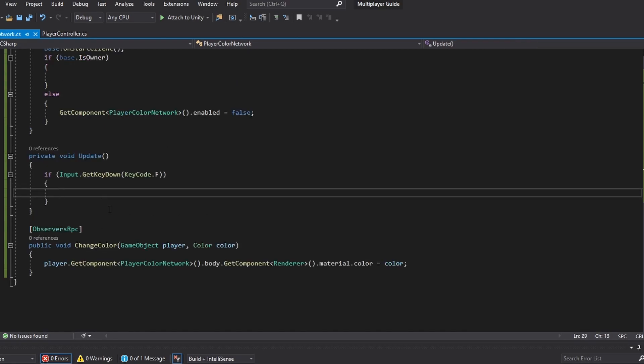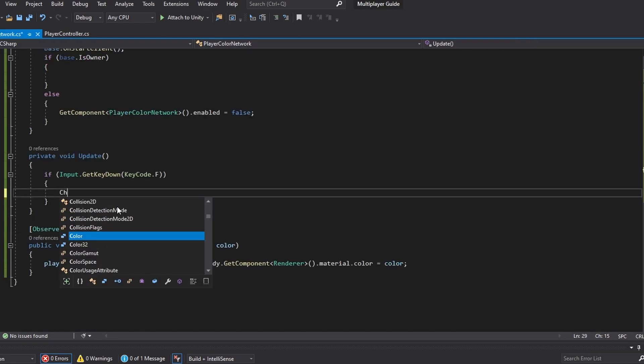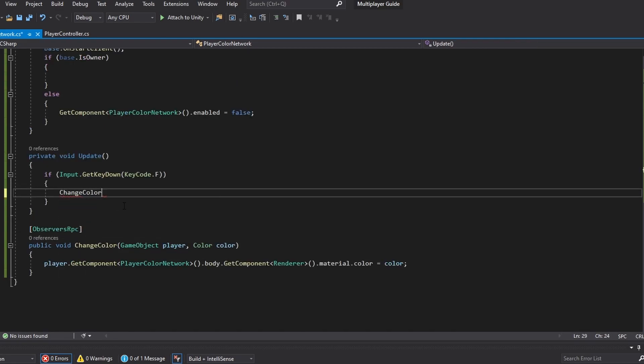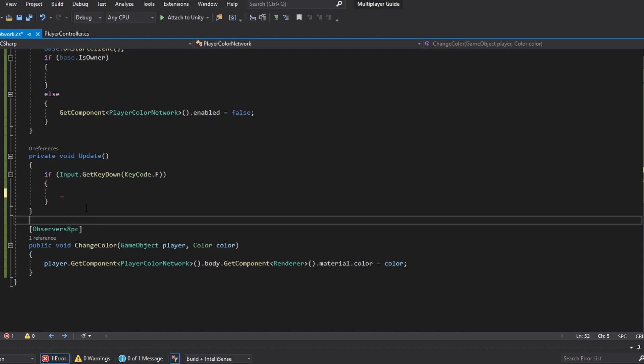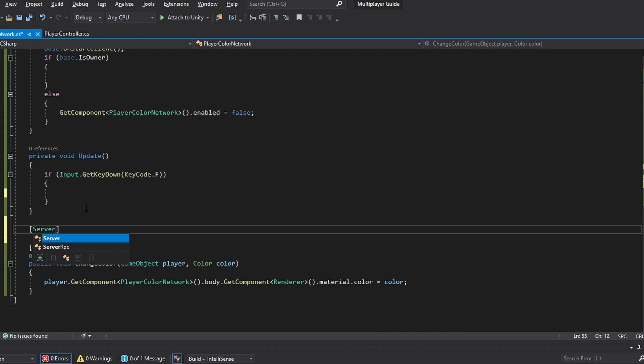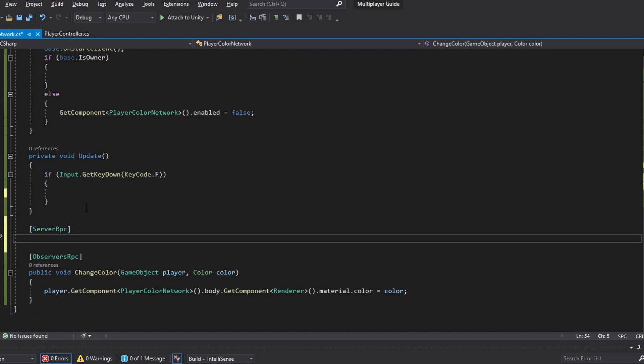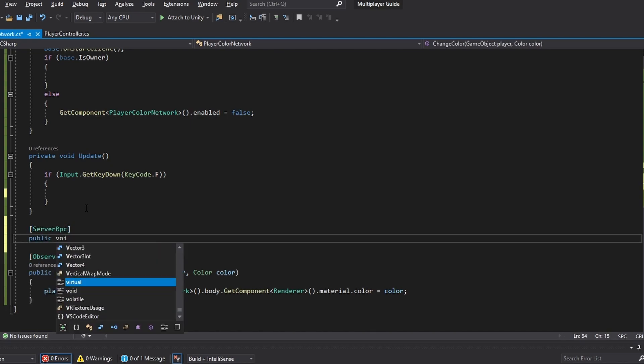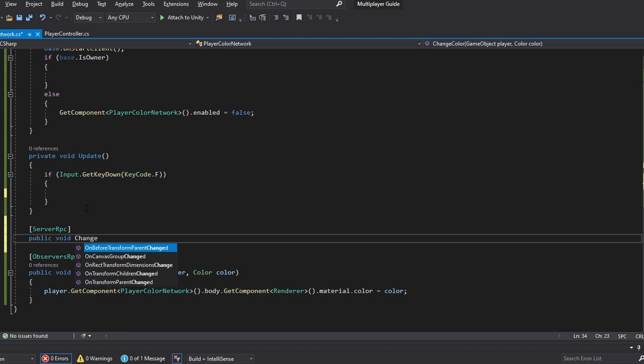Now I wish it was as easy as just saying change color and putting it in here, but it's not. We've got to send it to the server first and let the server know to push this out to every player. So we've got to do a server RPC, which I'm just going to call public void change color server.